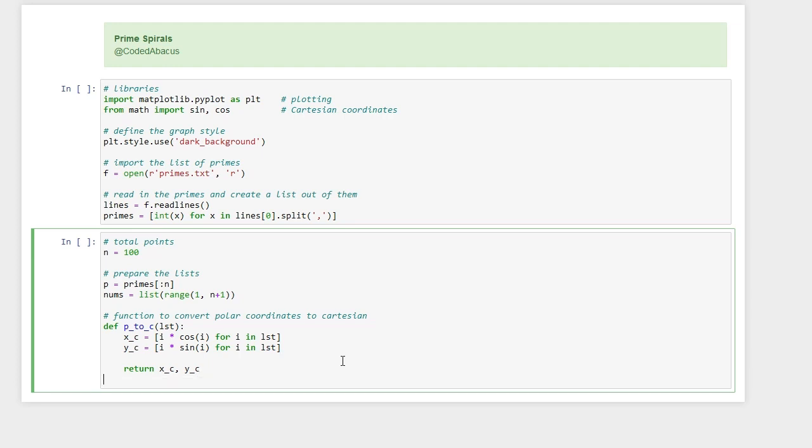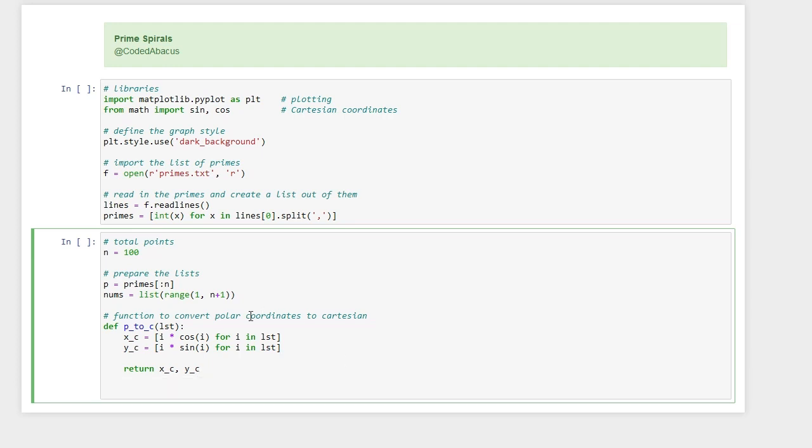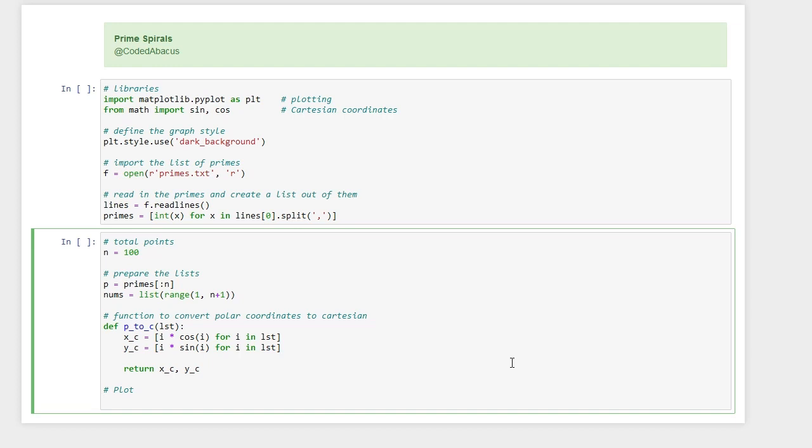Okay, let's now prepare the plot. So we need to create a figure and we need two axes because we want two plots next to one another. So there are going to be one row of plots and two columns, and we can also define the figure size.